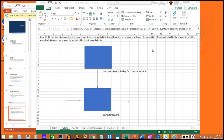Many products and systems have a large number of parts that must all operate. To increase overall reliability, one approach is to use redundancy in the design — this involves providing a backup part or backup system. Rule number two states that if two events are independent and success is defined as the probability that at least one of the events will occur, the probability of success equals the probability of either one plus 1.0 minus that probability multiplied by the other probability.